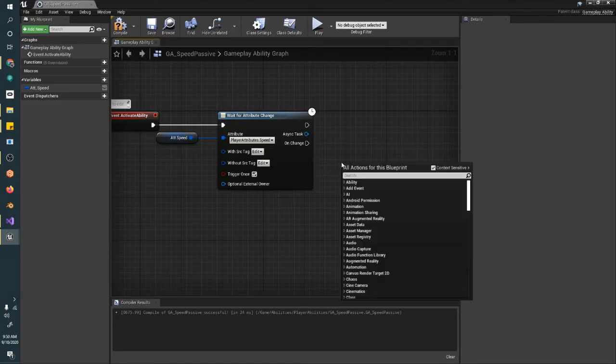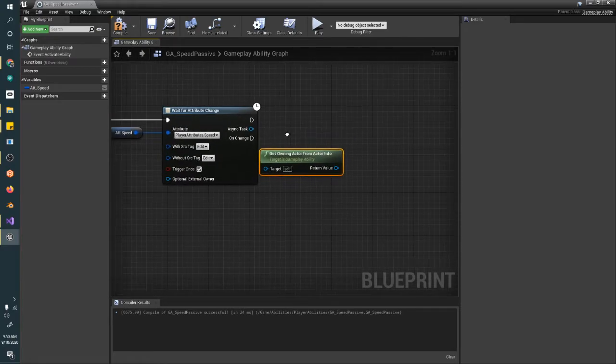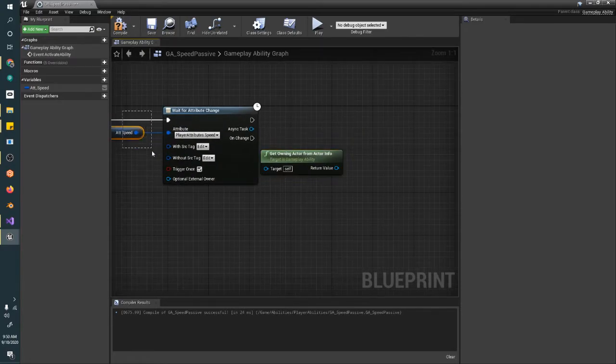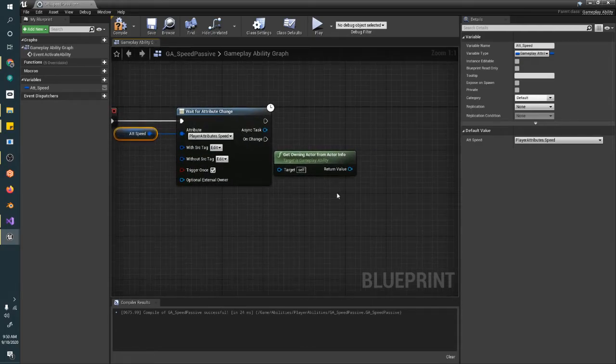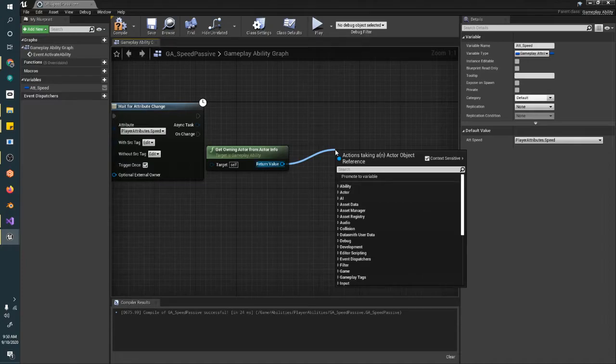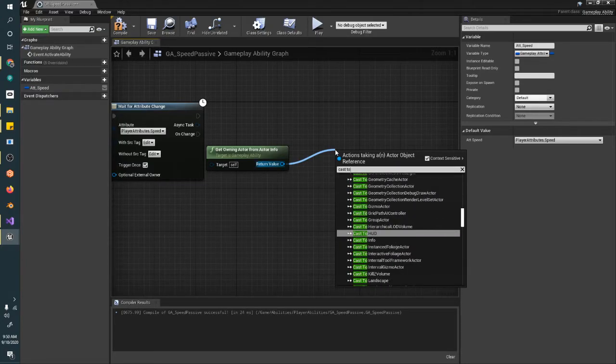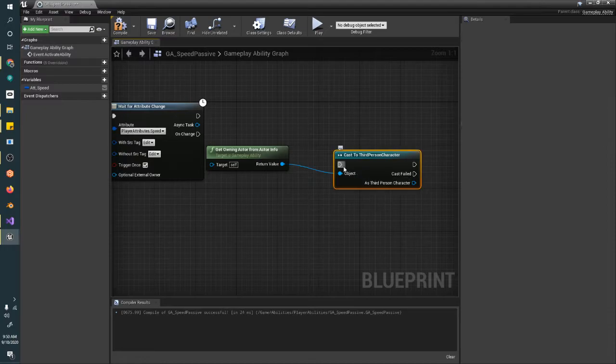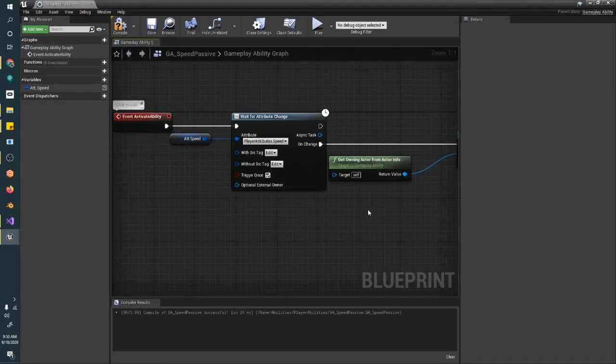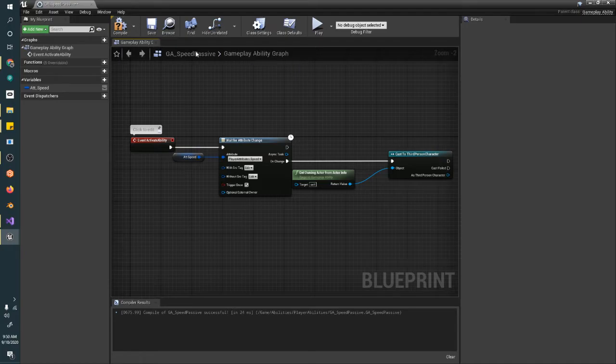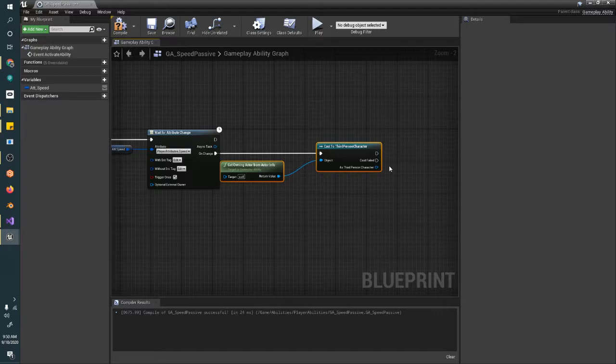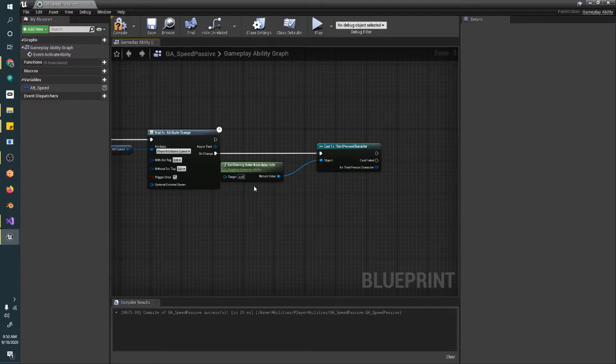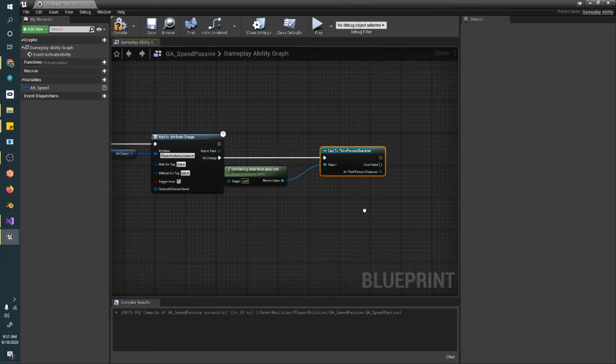Alright. And then, when we do change the attribute, what we want to do is we want to change the movement speed on our player character. So, we need to get the owning actor from our actor info. Cast this to a third person character. Now, if you're groaning right now, that's a good thing. You're a good coder. I like to do a player gameplay ability super class that sets a player pawn reference. And then, I can pull that from a static reference to the player pawn from inside the class, so that I only have to cast it once through the entire game on begin play. And then, I can just read it from the ability statically. For this project,